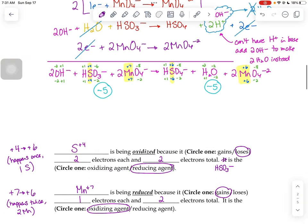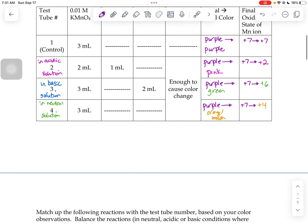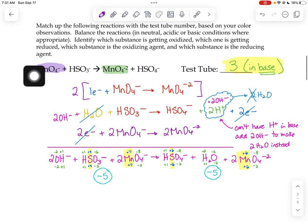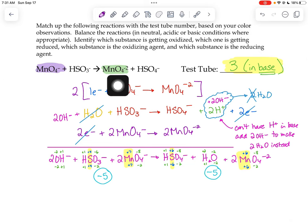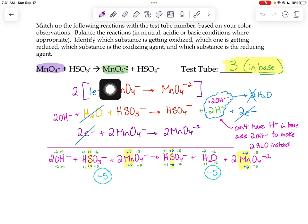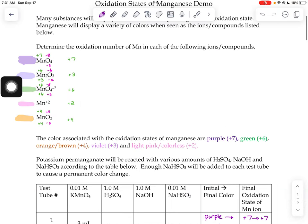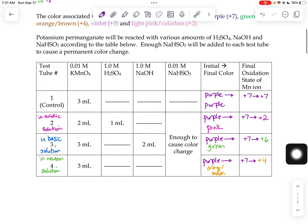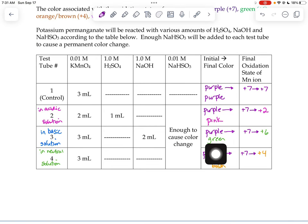So how do we know which of these reactions goes with test tube 2, 3, or 4? What you're going to do is look at the product side. The MnO4-2 is a product in this first reaction given to us. When we looked at the oxidation states prior to starting the demo, we know that the oxidation state in the permanganate ion is a plus 6, and it told us that the plus 6 was green. So we can match up our observations where it turned green, and now we know that that's test tube number 3, which was done in a basic solution.